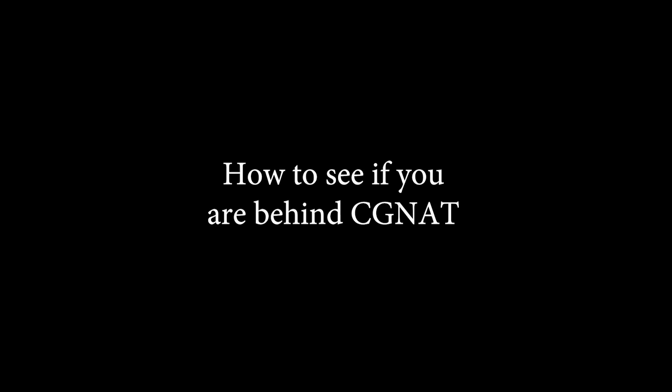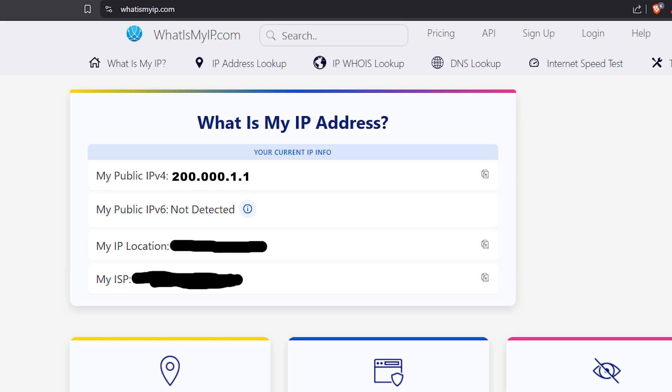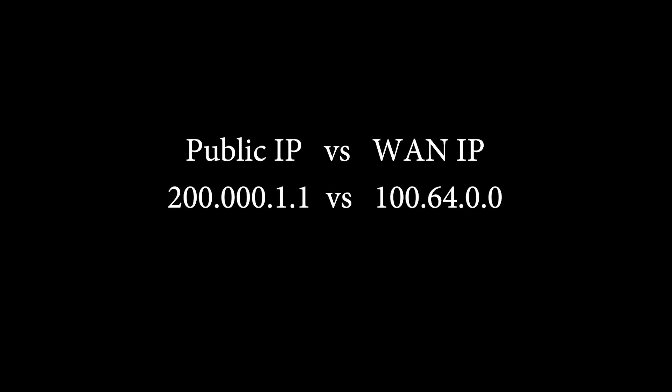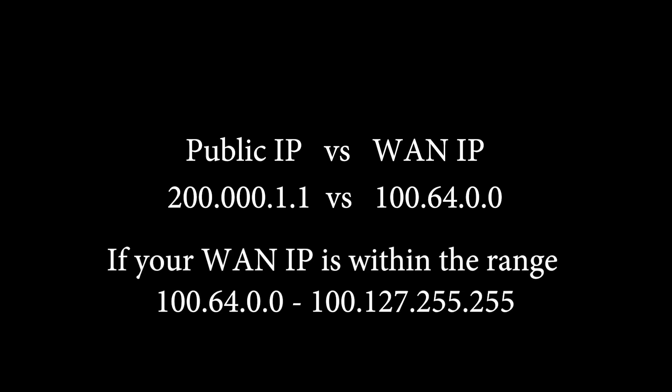Here's how you can find if your internet is behind CGNAT. First find your public IP here. Then log into your router's admin panel and check the WAN IP under status or network. Compare the two IP addresses. If they differ and your WAN IP is in this range, then you are behind CGNAT.